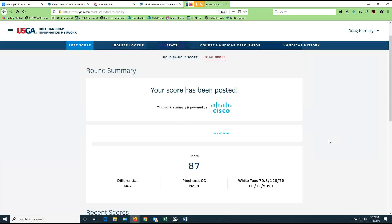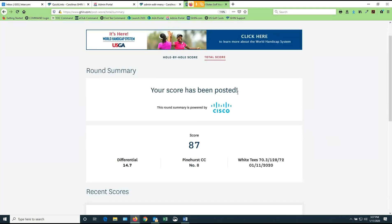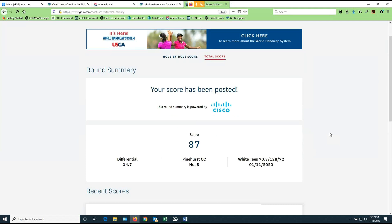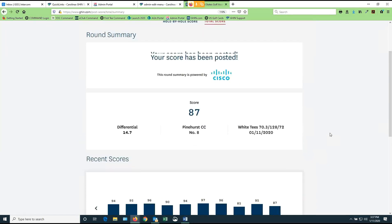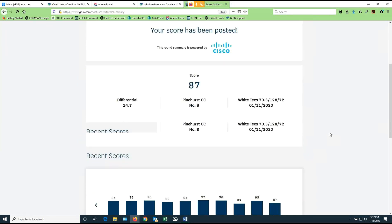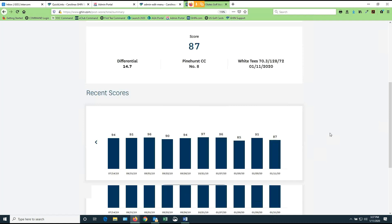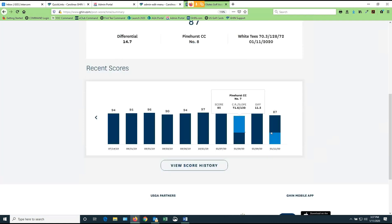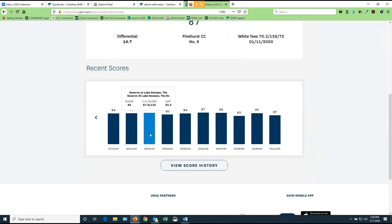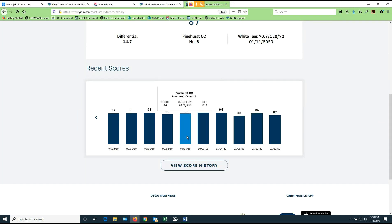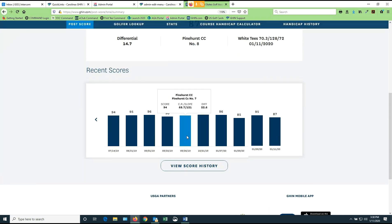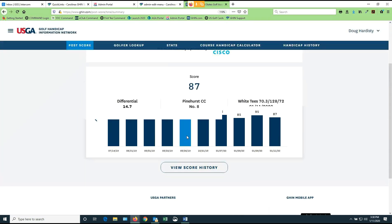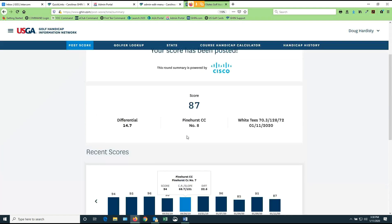You'll get confirmation. It says your score has been posted. It'll show you the 87. It'll show me my new differential for that round, what course I played, and what tees I played in the date. Also, down below, I get a graph of all my recent holes, recent scores, and I can cross and hover over them and see what they have been. So that's how I post a total score.